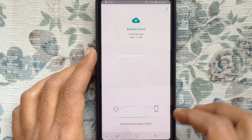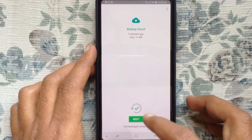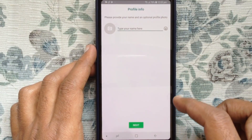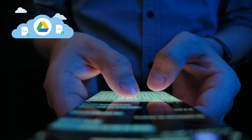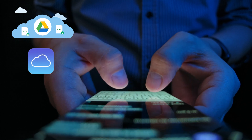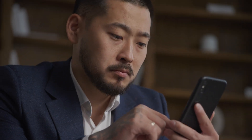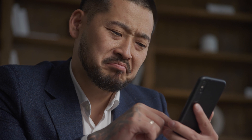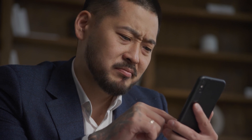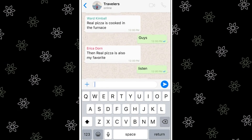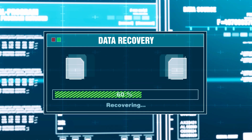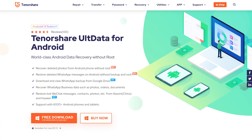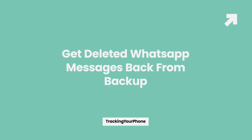Can I get back deleted messages on WhatsApp? Yes, you can. WhatsApp offers you the option to make a backup of chats. So if you've previously enabled the automatic backup feature for your chats, it will be easy for you to get deleted WhatsApp messages back from Google Drive backup on Android or iCloud backup on the iPhone. But what if you deleted messages on WhatsApp without having any backup? Luckily, it's also possible to recover those deleted messages in WhatsApp with the help of data recovery software like Tenorshare UltData or UltData for Android.